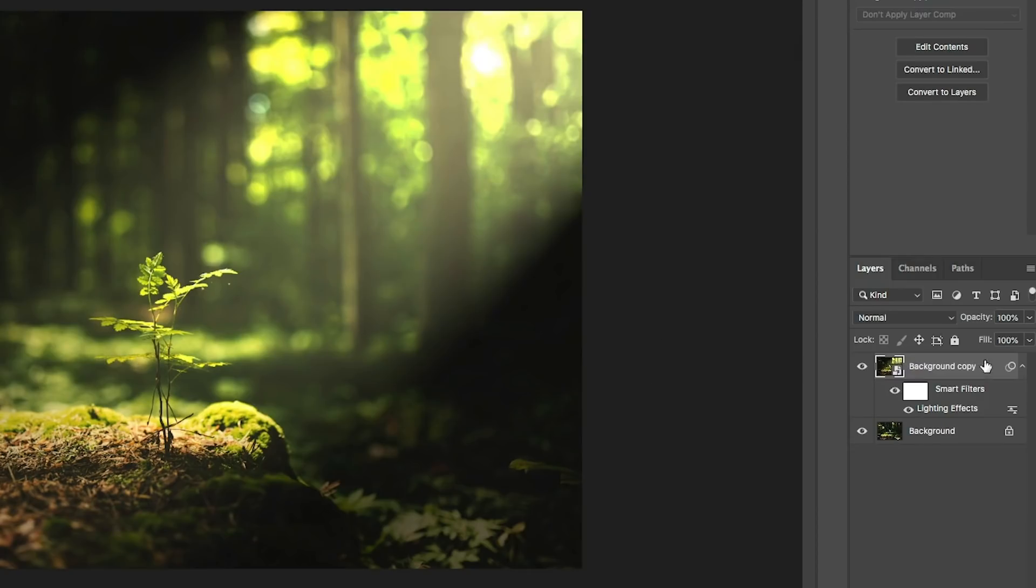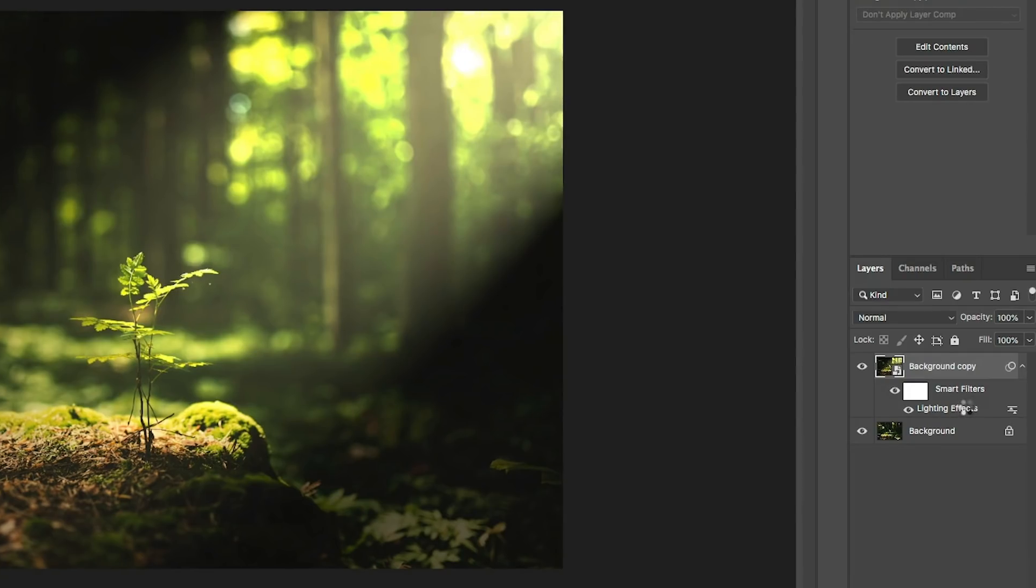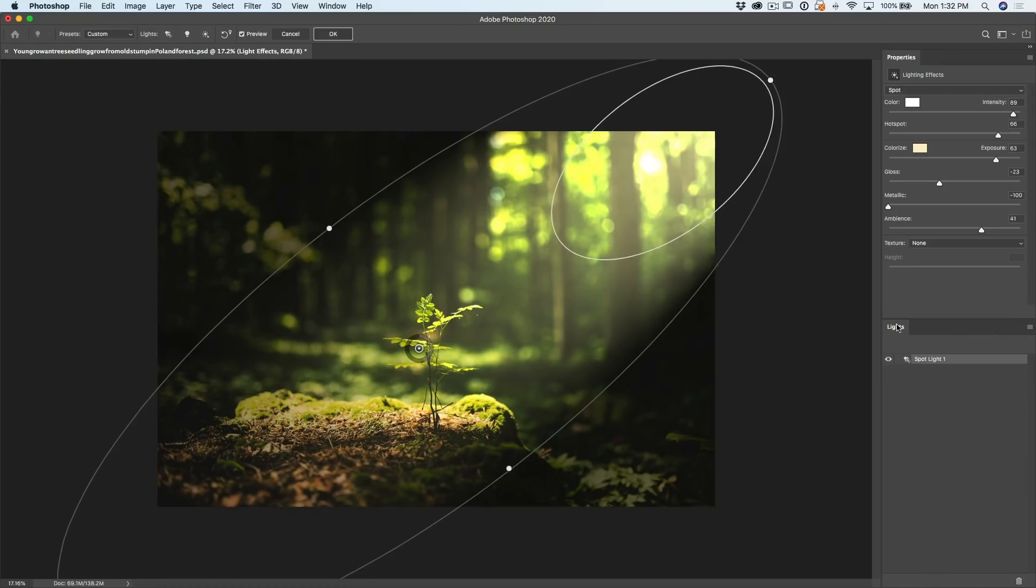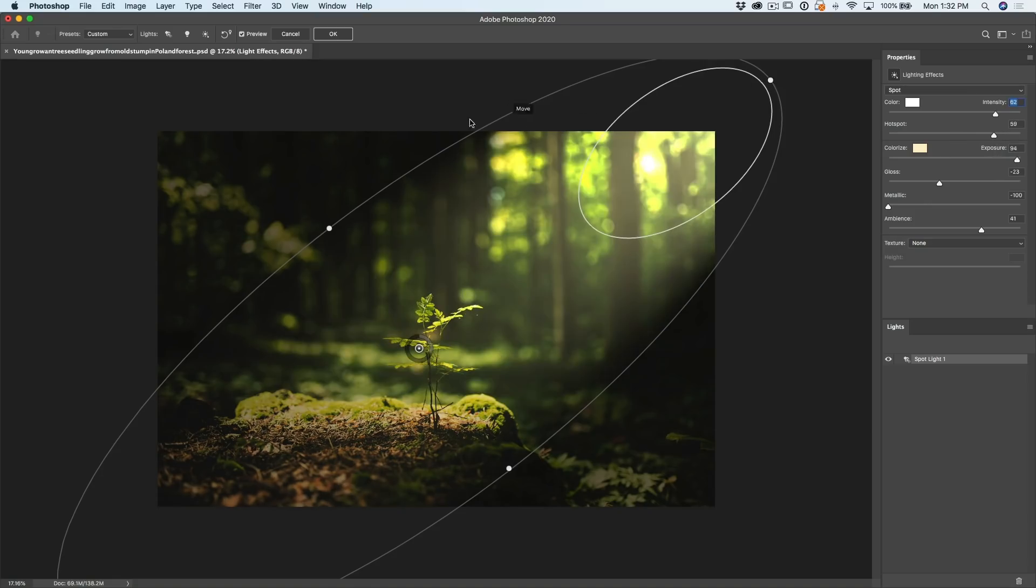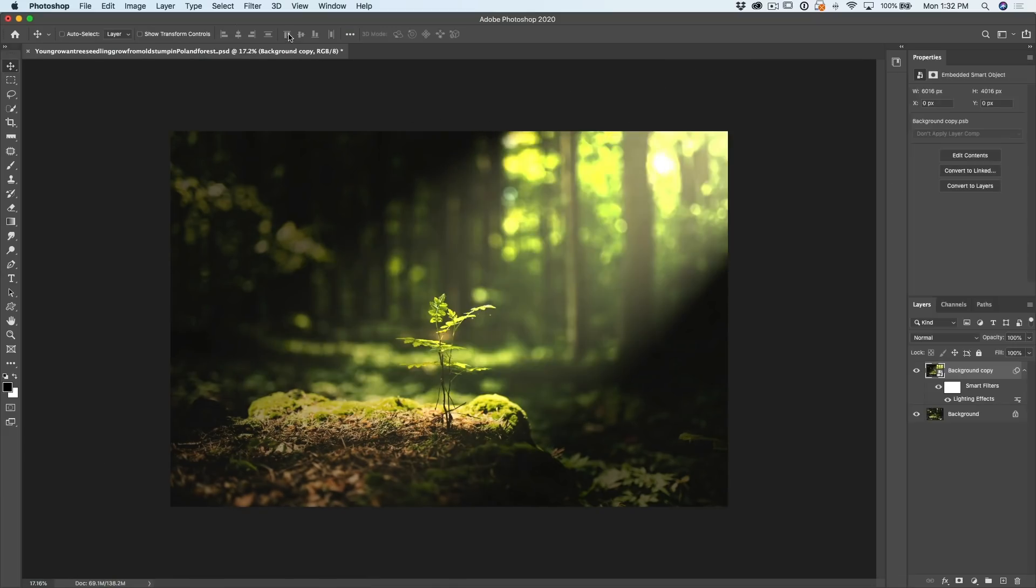Now, the reason we used a smart filter is if you wanted to adjust something, we could go under here, under lighting effects, double click and this will take us back into the lighting effects filter and we could play around with it.